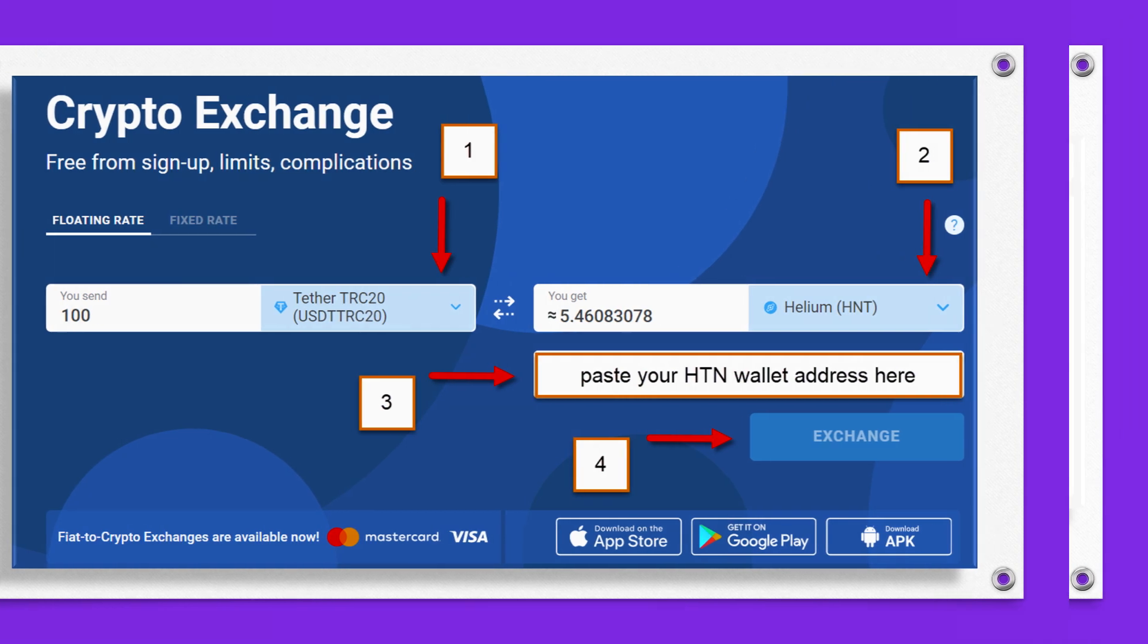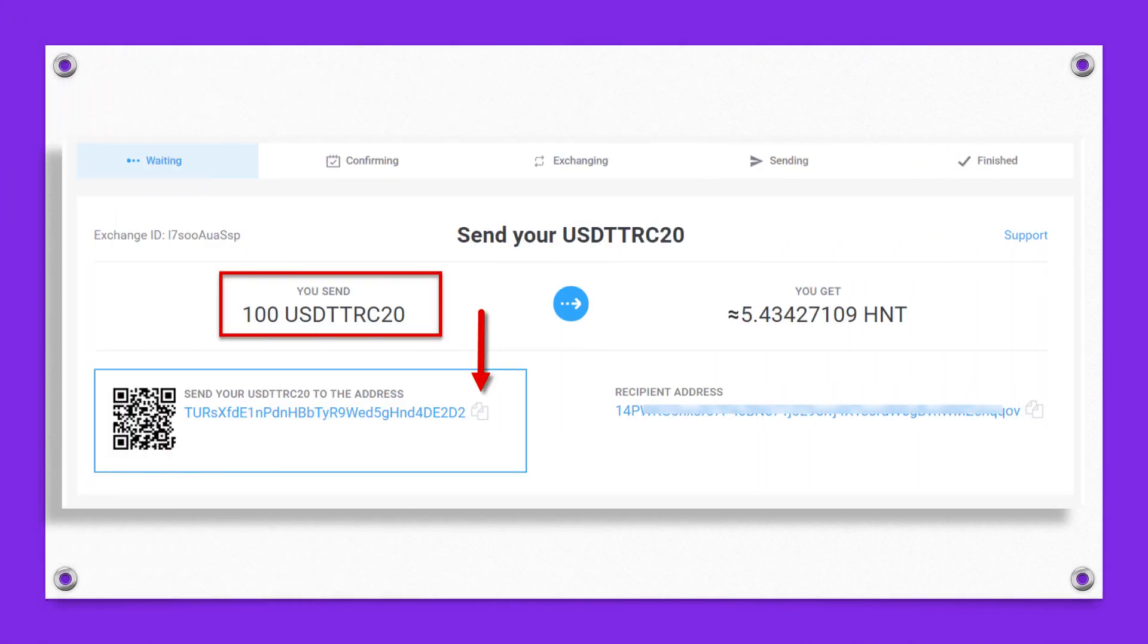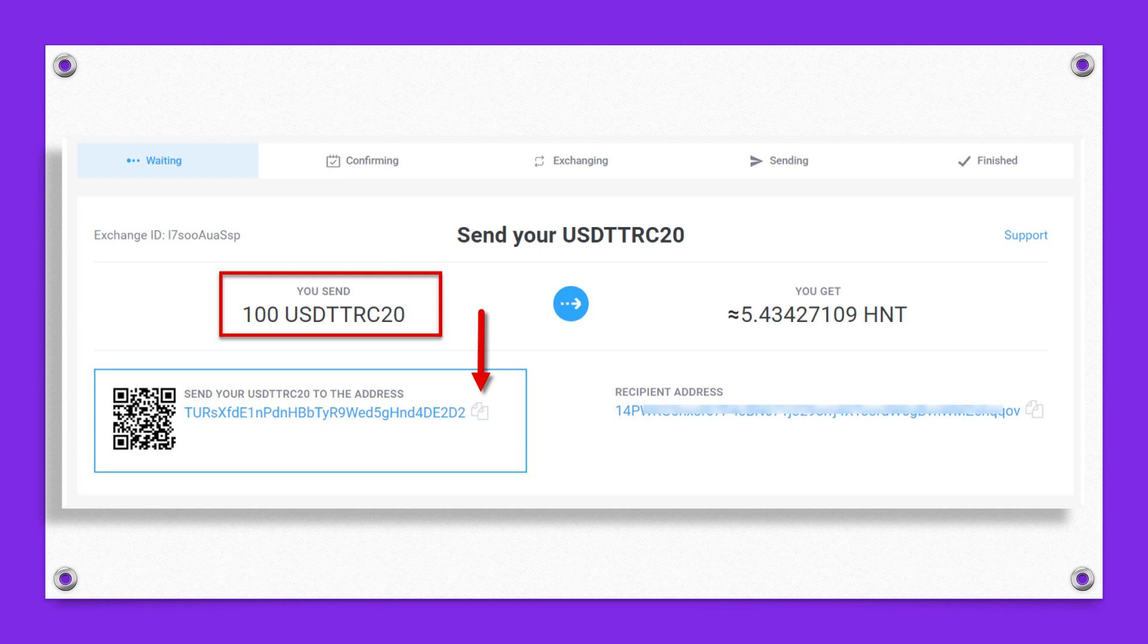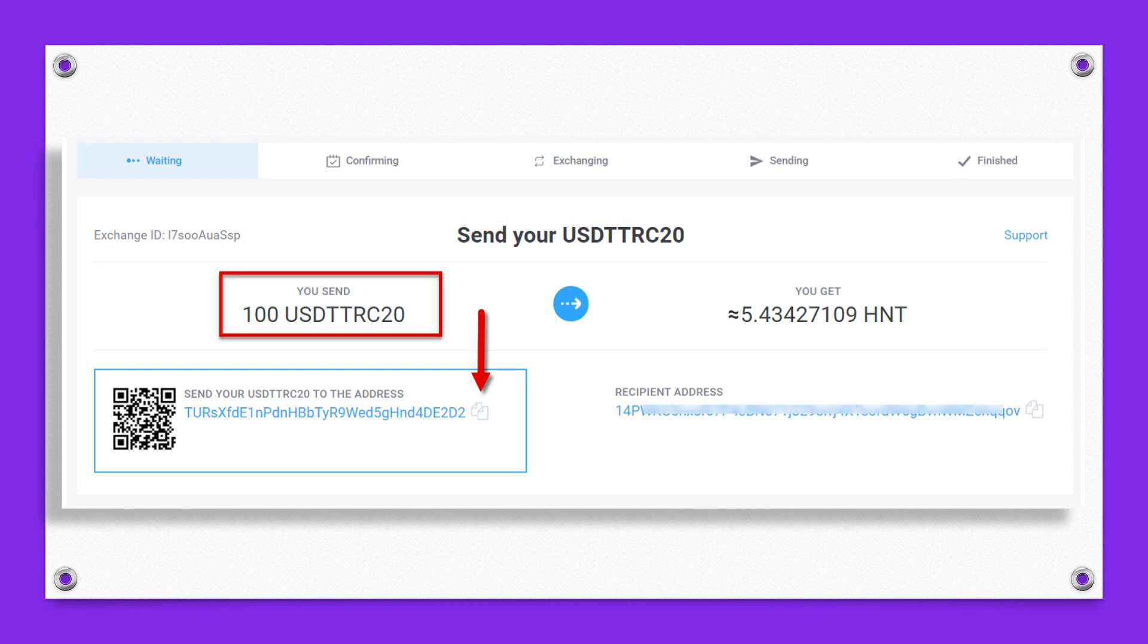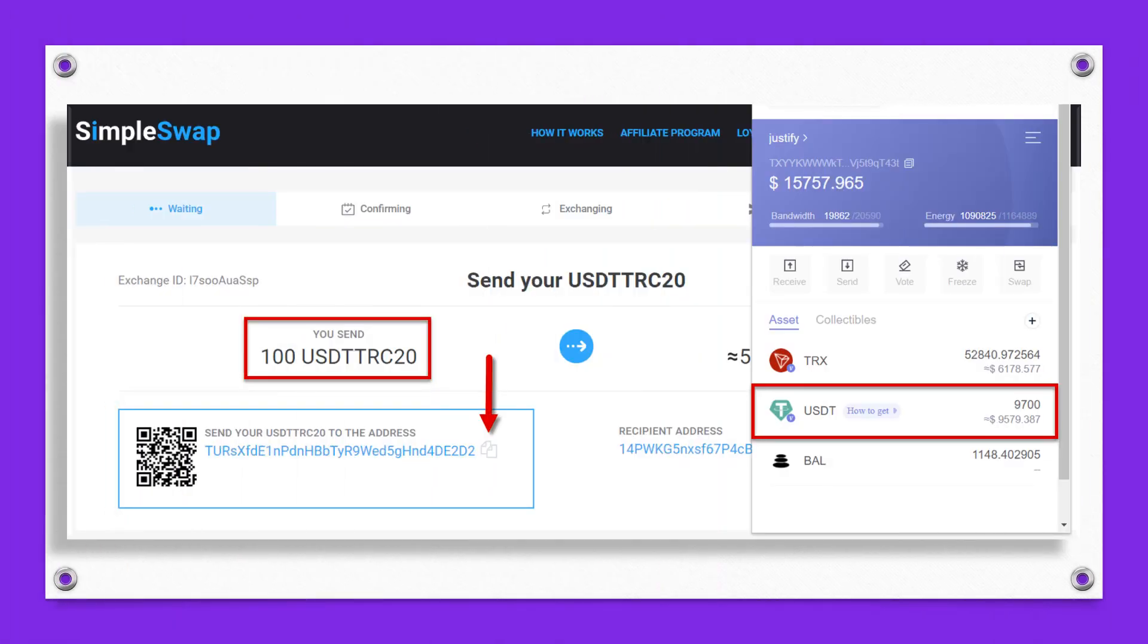Now what I'm going to do is it's saying right here, send your USDT TRC20 tokens to this address. So it's giving me the address to send to, and it's telling me to send exactly 100 USDT. By me sending this, they will exchange my TRC20 tokens USDT for Helium. In this example, I'm just showing you guys a simple way to buy Helium in case you want to buy some Helium.